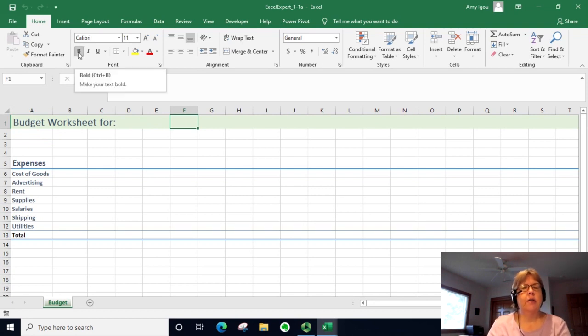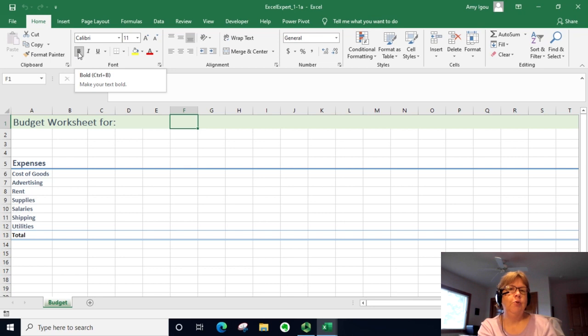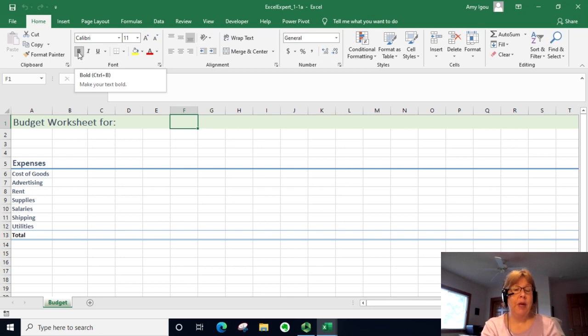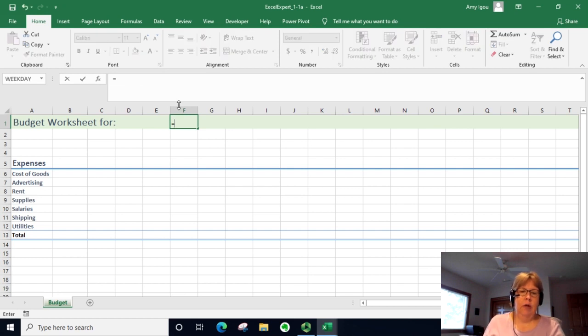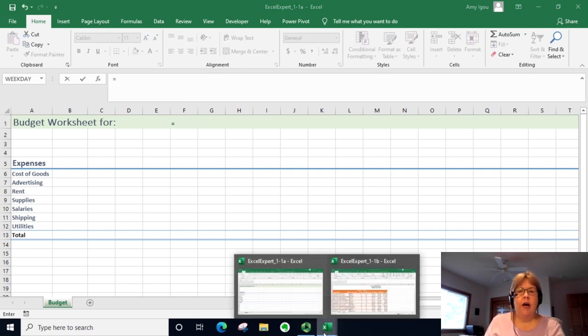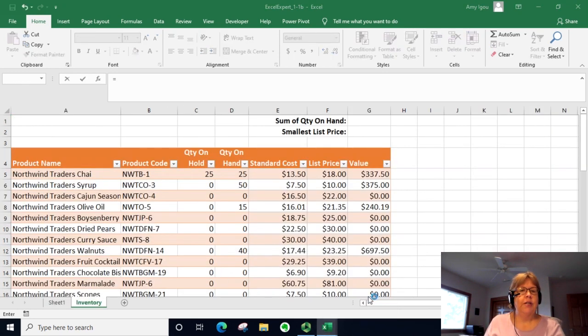So the easiest way to do that is click in the cell that you want the reference to appear. I'm just going to type in equals, and then I already have the other workbook open. I'm just going to navigate to that workbook.